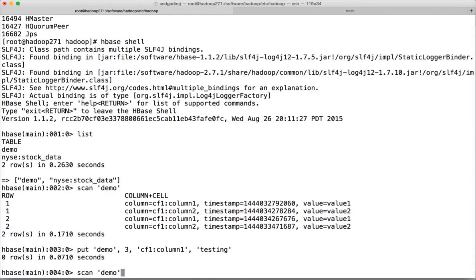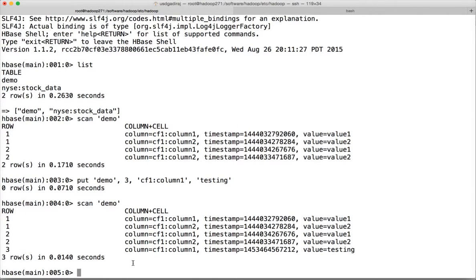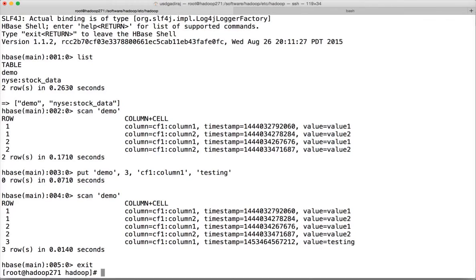Run scan demo — you can see the new record. Everything looks good. We have migrated successfully from root home directory to /software and started all the processes. Now we will create a new user to simulate the Cloudera VM.